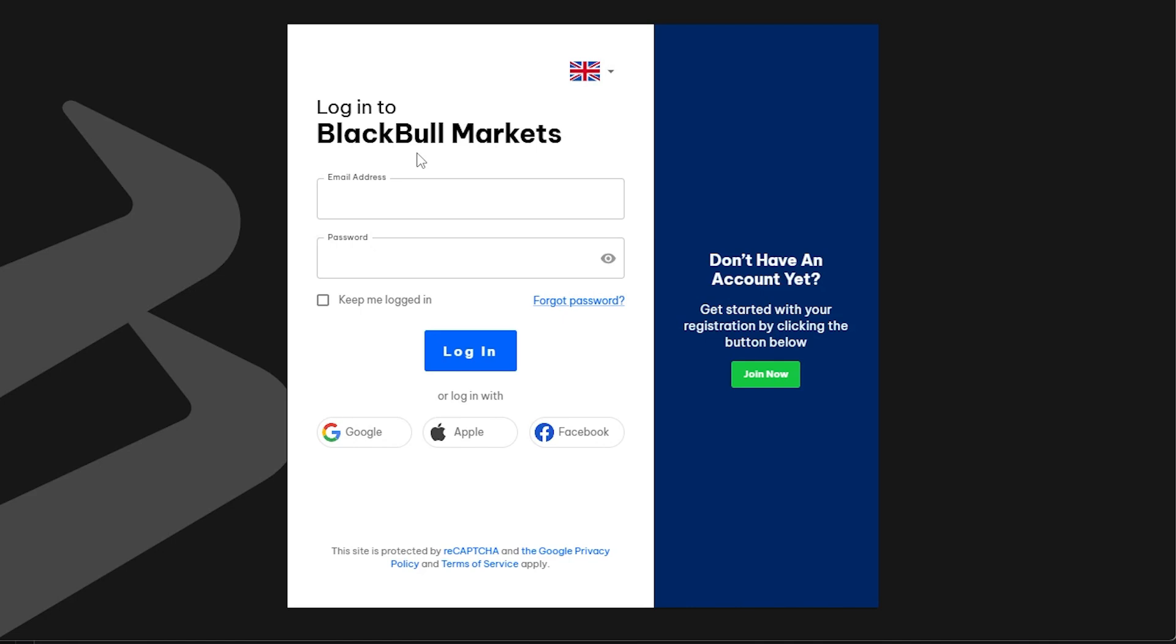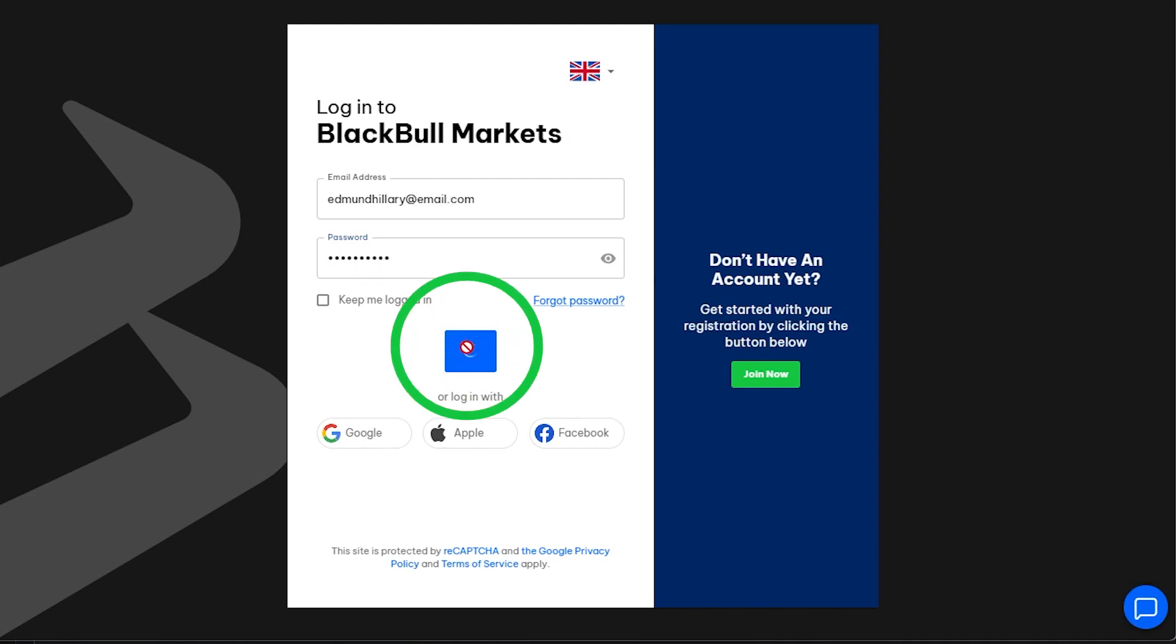In this video, we'll show you how to connect your BlackBull Markets account to TradingView. Method 1 from the BlackBull Markets client area. Start by logging into the secure client area.